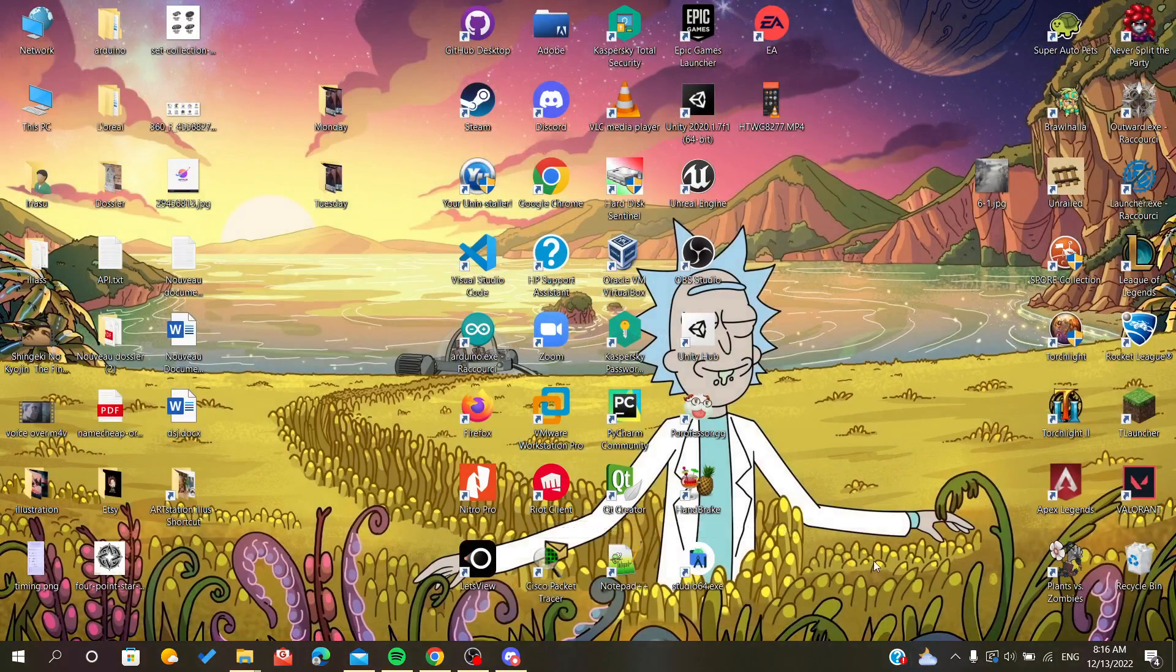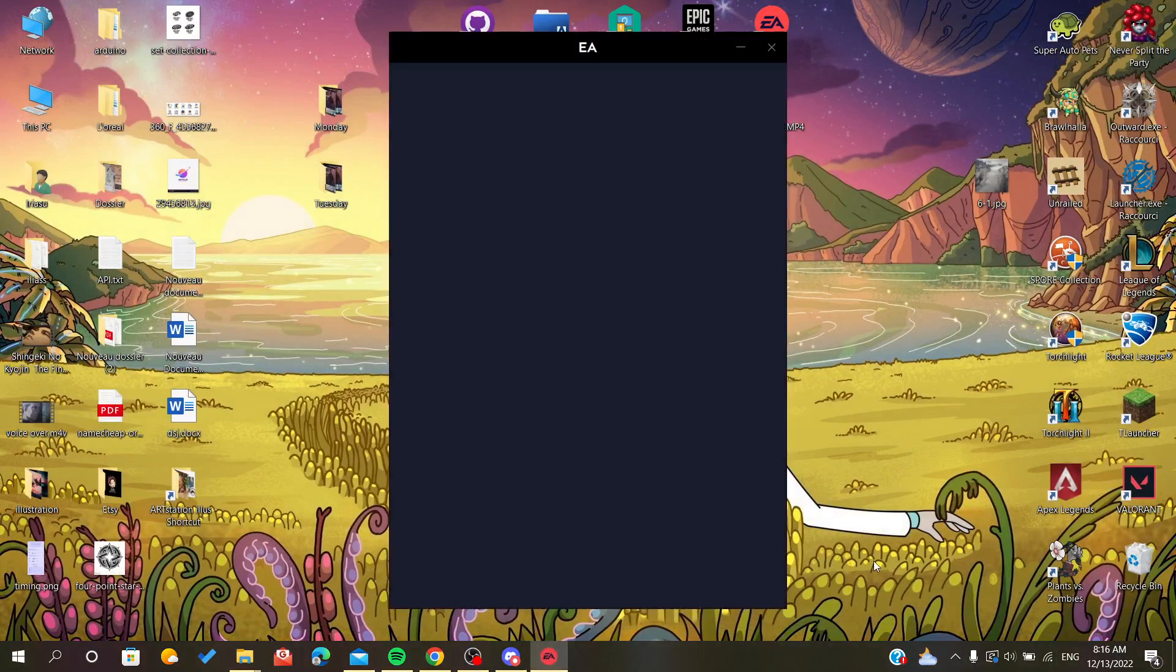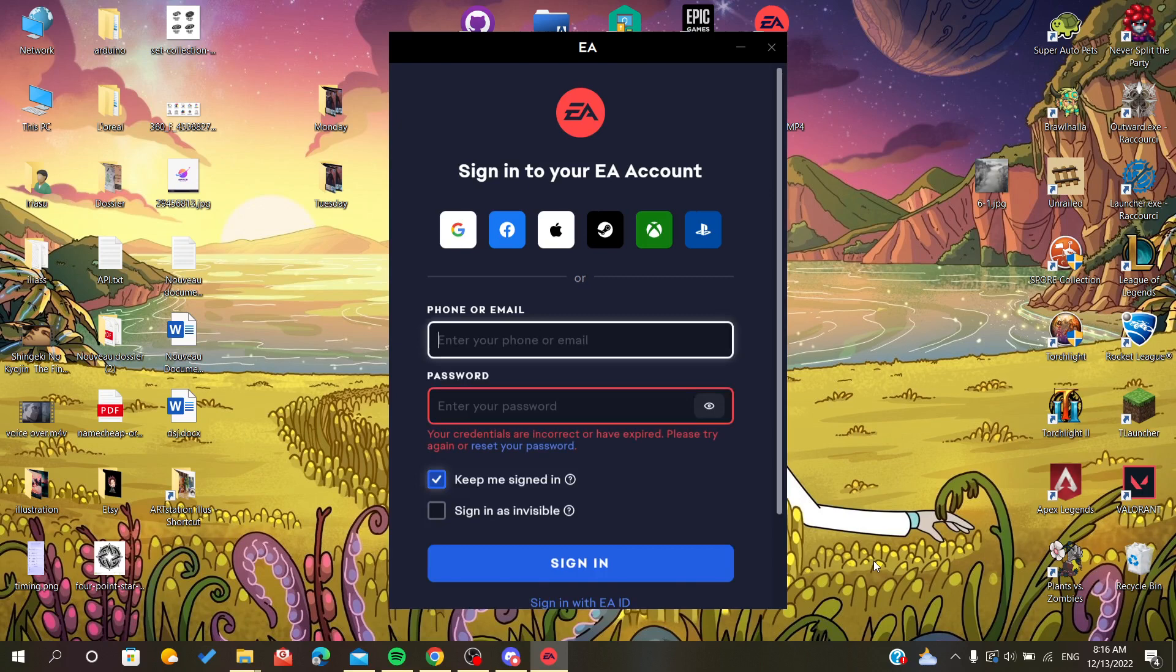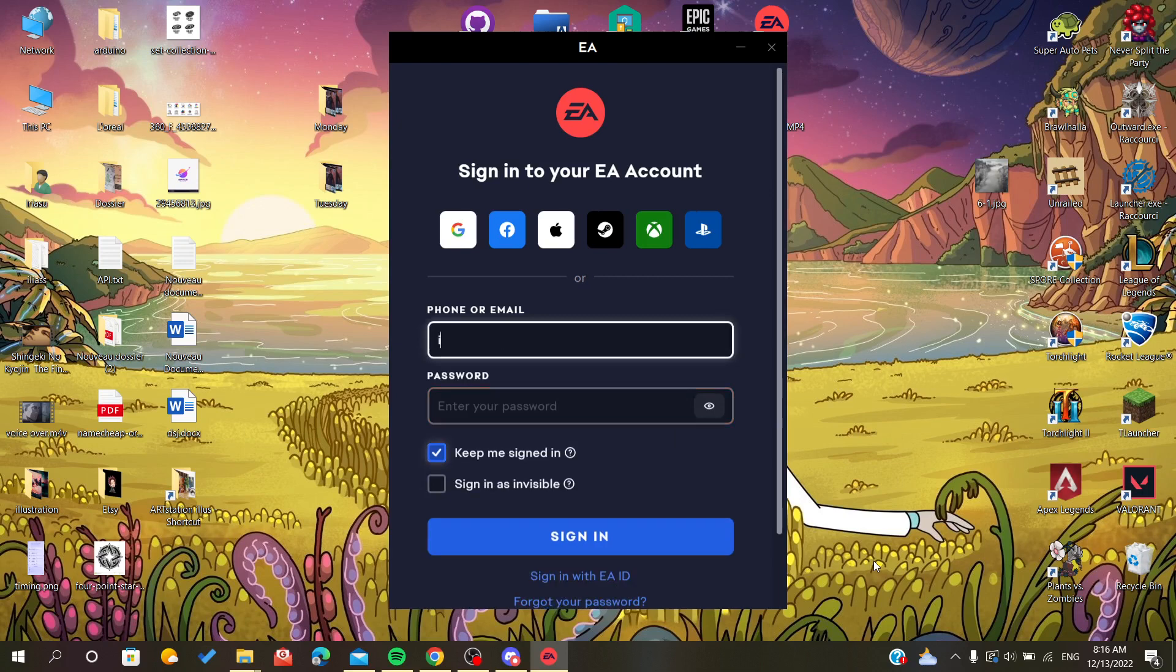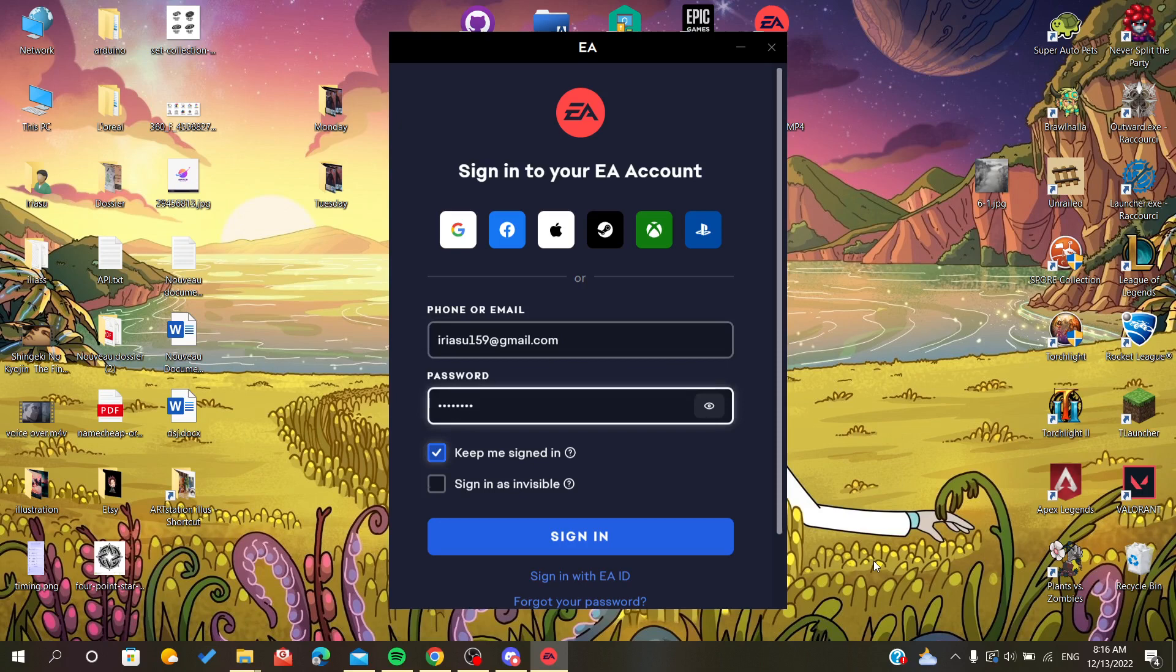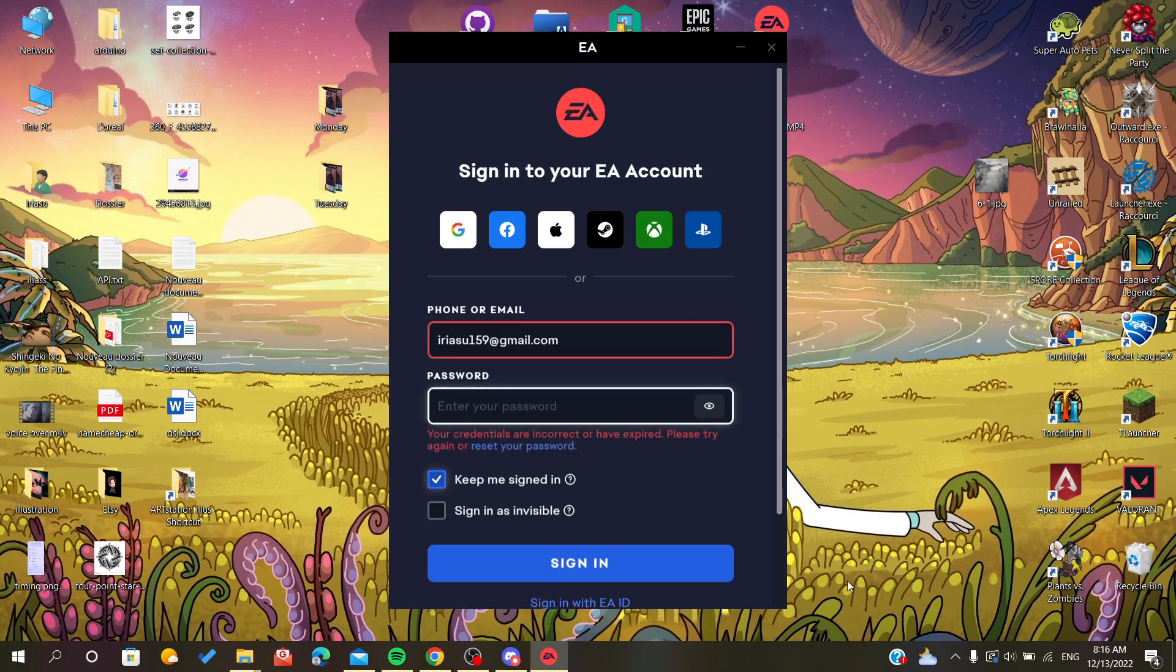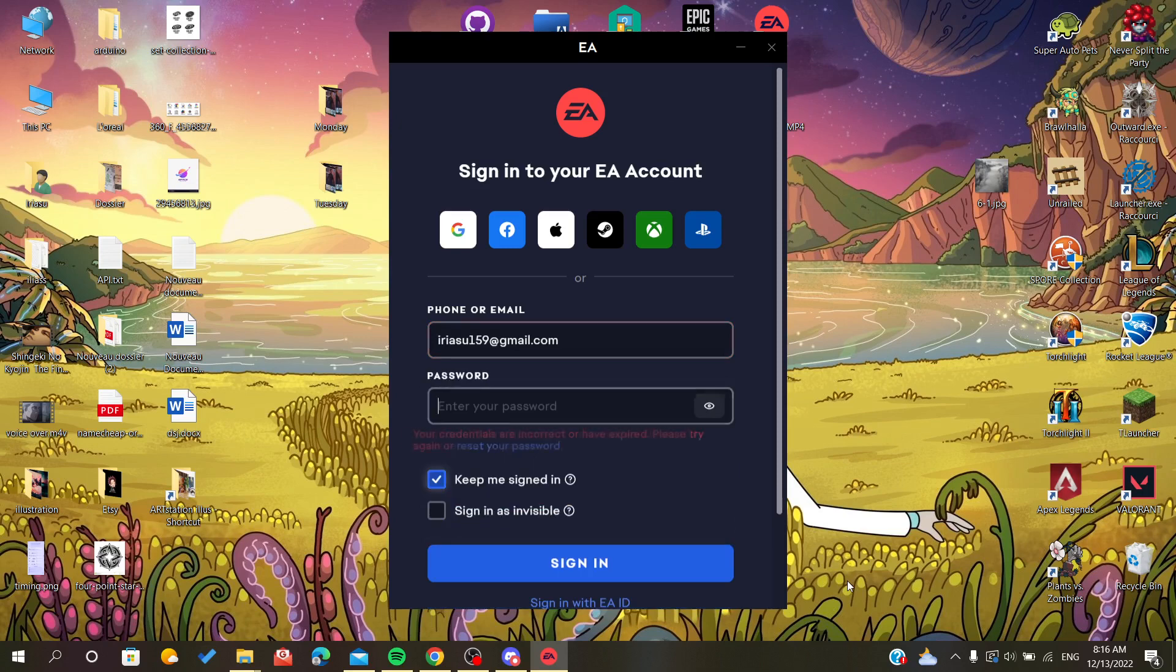As you can see, we can go again to our EA app. After we sign up, all we have to do is go to our profile.